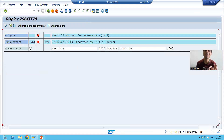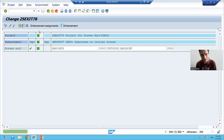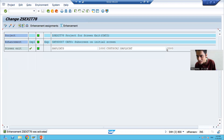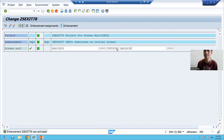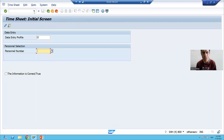Never forget to activate the project, as your changes will not reflect otherwise. You can simply activate the project. Is it in green color? Yes, it is in green color. So screen number 2000 will be called into screen 1000, in sub-screen area CUST_SCR2. You can simply relate this by going to CAT2.